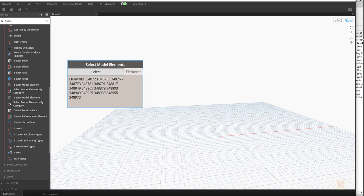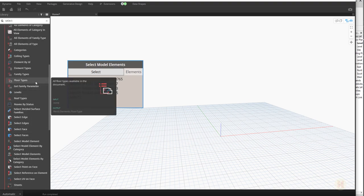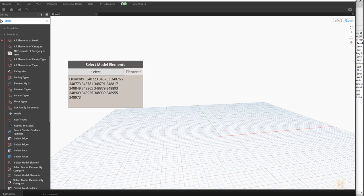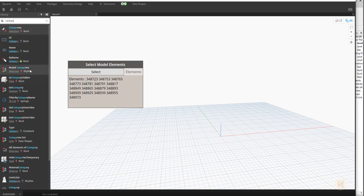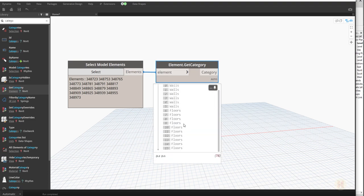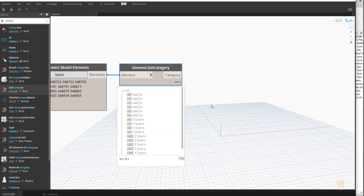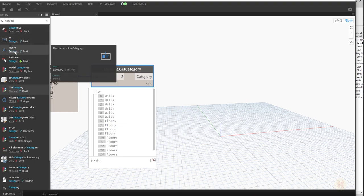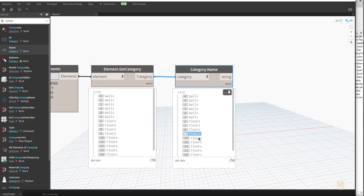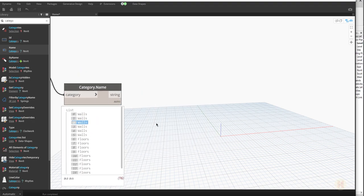As you can see on my mind map, we want to get the category of elements — this is our main data. To get the category from elements we need the node Element.GetCategory. Let's just type 'category' and we need 'All Elements Get Categories'. As you can see it goes inside the elements and we get all the categories. Now we need the name of each category, so we just find the Name node here and we get the string.